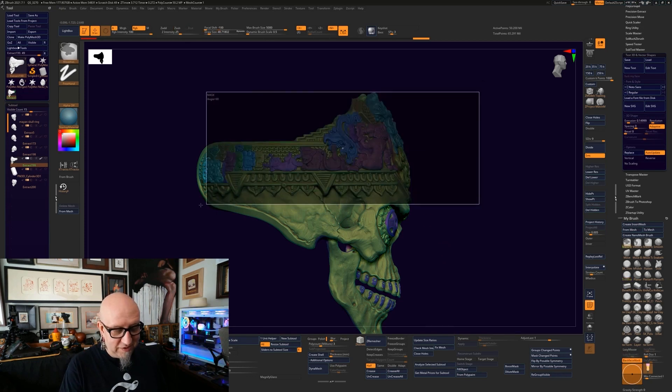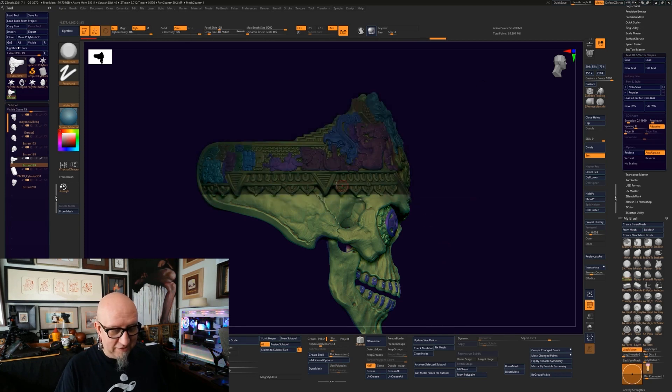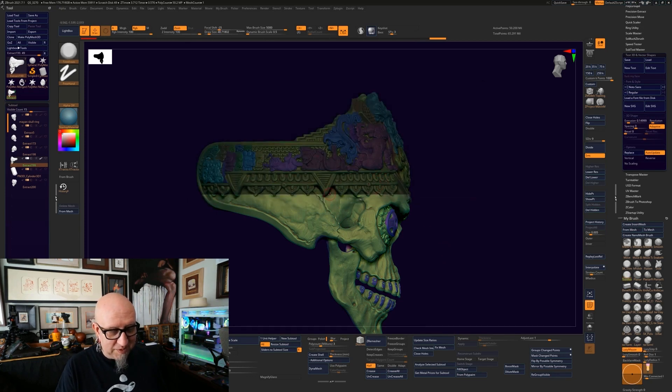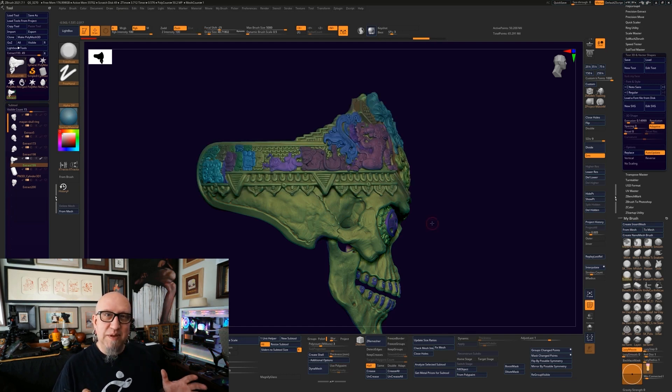Normally if you just go like this and you want to do a different polygroup, how do you do it? Well, you can see that this can be problematic.